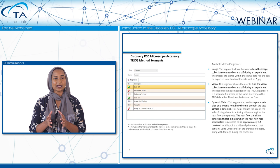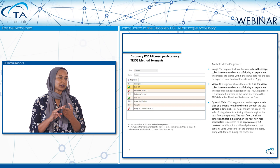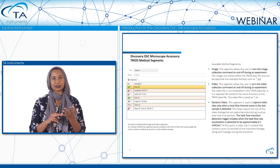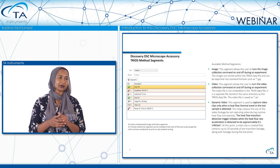Looking at the method segments for a particular experiment: we start with data storage off, ramp at equal rate to 100 degrees, isothermal for one minute, data storage on, and then image and video collection before beginning the temperature ramp. In this method, we're collecting images and video from 100 degrees to 190 degrees over that time scale.